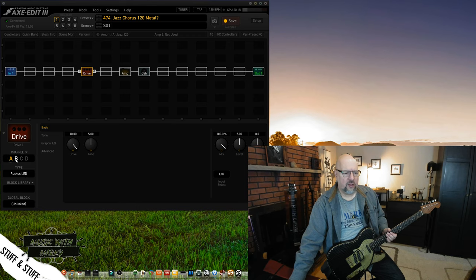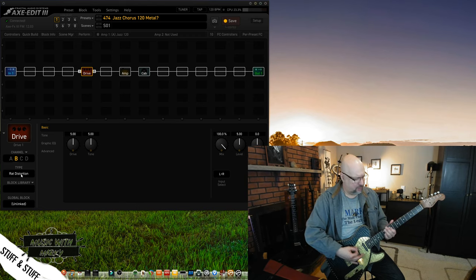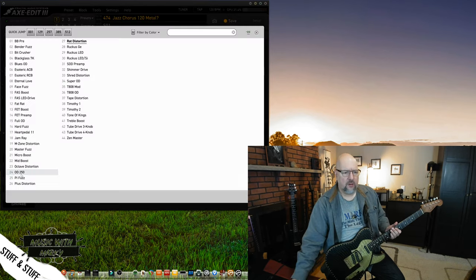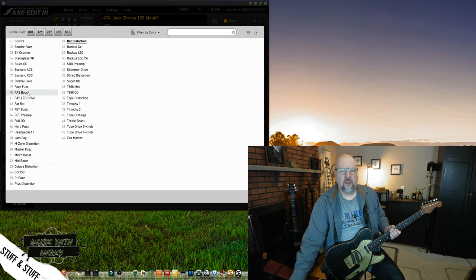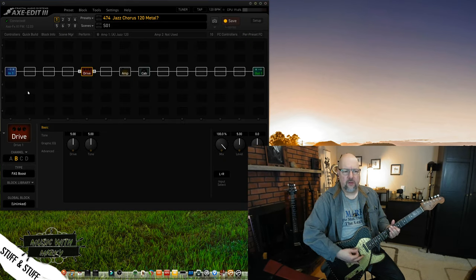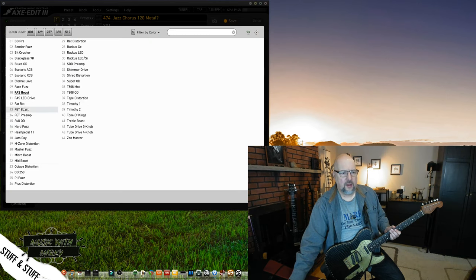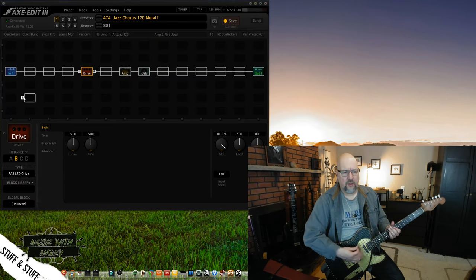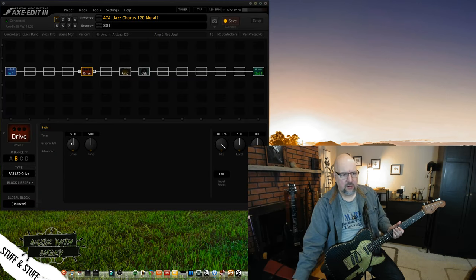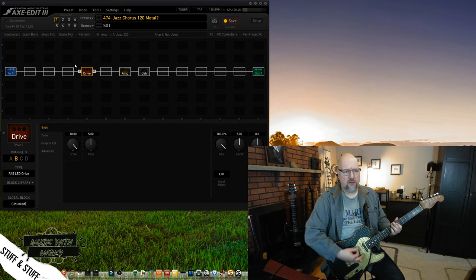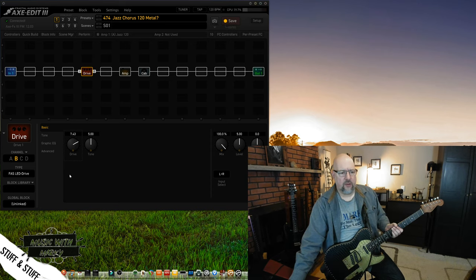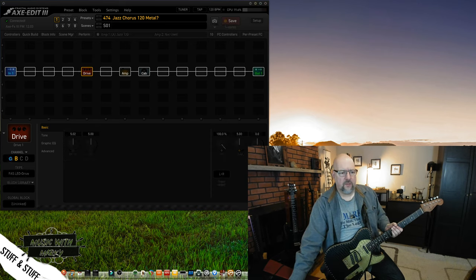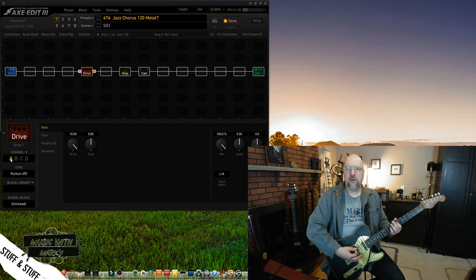Let's just see, just out of curiosity, we'll switch over here and try a different one. Use like the Fractal boost pedal. Nothing on that. Yeah, no, there's really nothing there. All right, so I think that's our pedal.